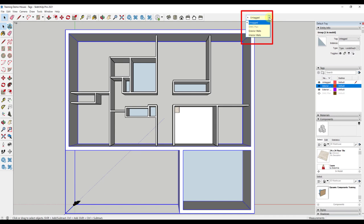I select the tag I want to add the geometry to, and it moves it from untagged to the tag folder. You will notice I have grouped the exterior walls together, so it is easy to add it to the exterior wall tag.